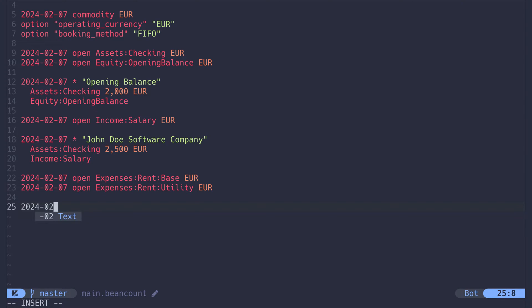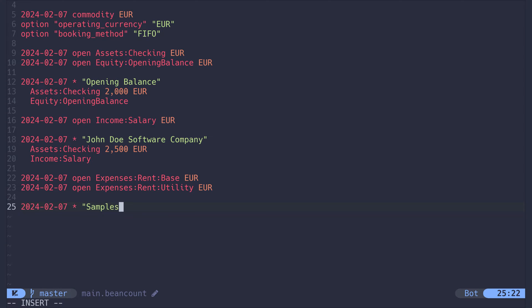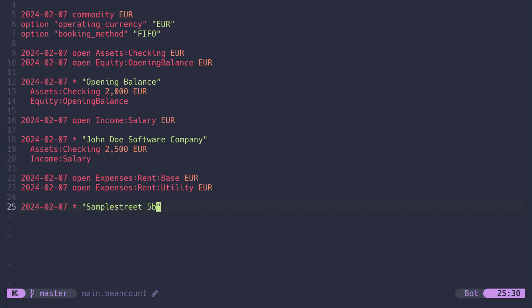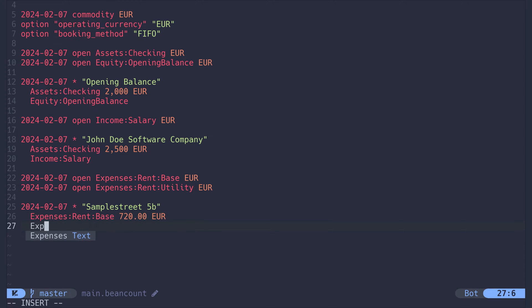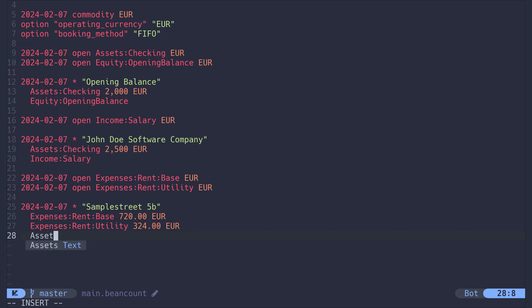Now a transaction, date, star and the address we live in as a description. This could also be the name of the company you are renting from or whatever description you prefer. This information is just for you and will be useful later when querying and analyzing data. Now money goes towards the base rent and towards the utility account. It is coming straight from our checking account.